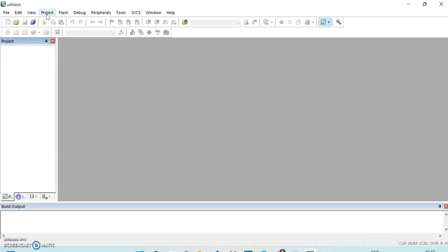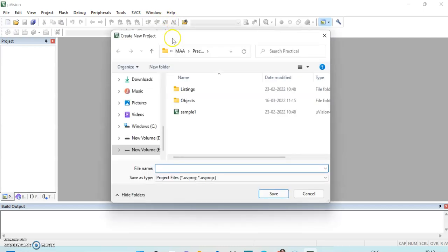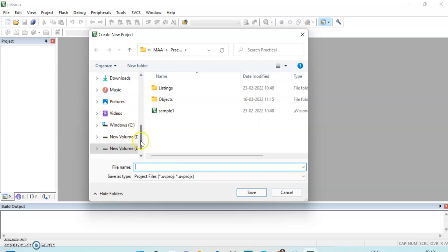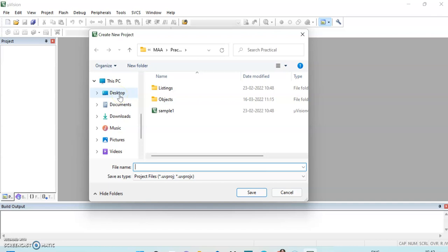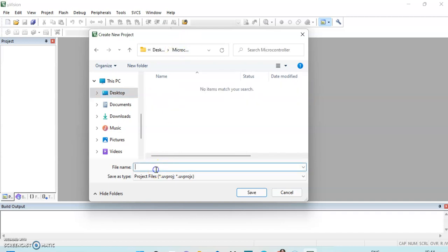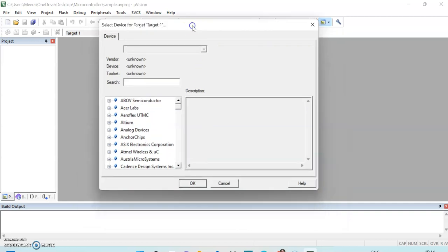First we have to create a new project, so we click on Project then the first option: New Project. This window will open. I have made a folder on the desktop named 'microcontroller', so I will open that folder and save my project there. I will type the name — for example, 'sample' — then click on Save.